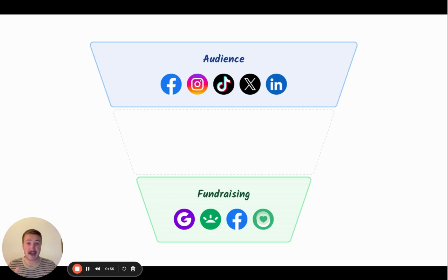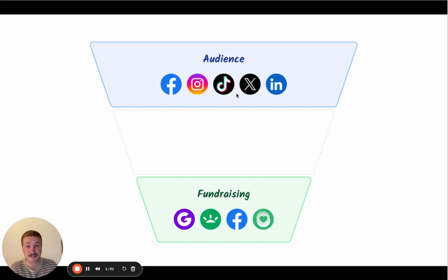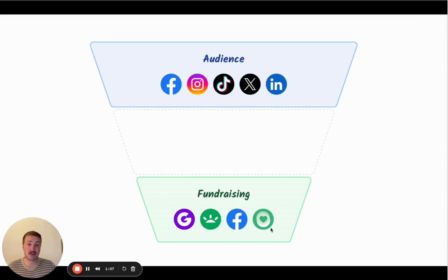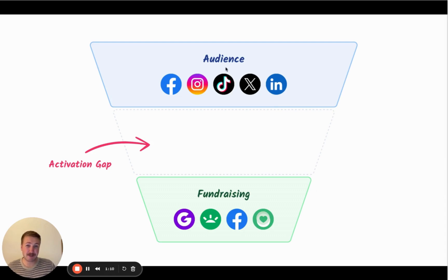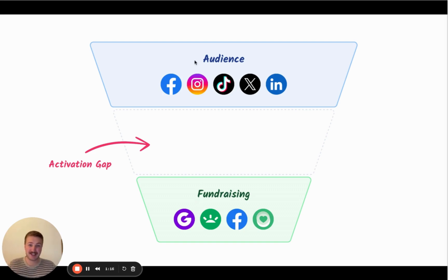So there's a gap between our audiences — whether that's organic or paid audiences on platforms like Facebook, Instagram, TikTok, X, LinkedIn, etc. — and our fundraising platforms like JustGiving, GoFundMe, Facebook, and iDonate. We call this the activation gap, because historically we've seen our audiences and our fundraising platforms and gone straight from A to C, saying here's our audience, this is where you get fundraising. There's a gap where we should be nurturing, inspiring, and influencing people.